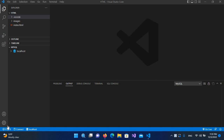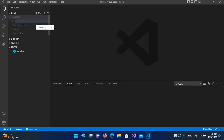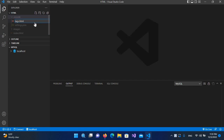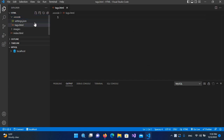Bismillahirrahmanirrahim. Hello guys, welcome to my channel. Today in this video tutorial we will learn about different types of tags in HTML. So let's start. I'll come here and create a new file. I'll name this 'tags.html' and hit enter. Now we have this tags.html file created and we will write our code here.